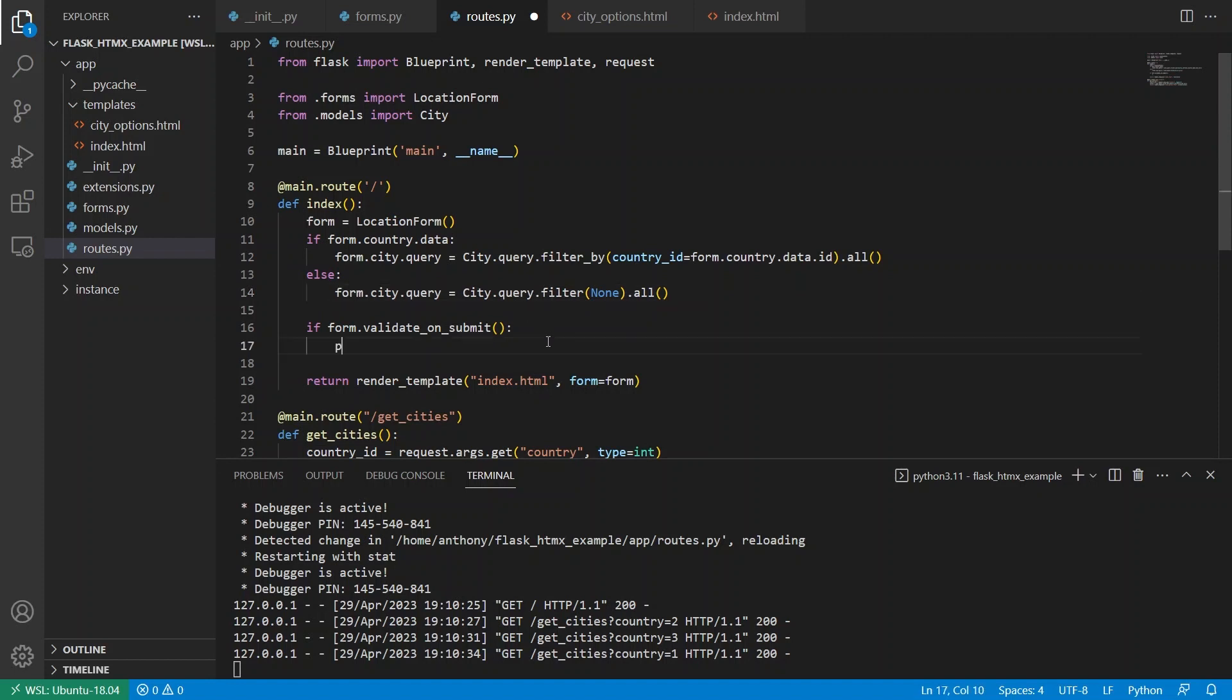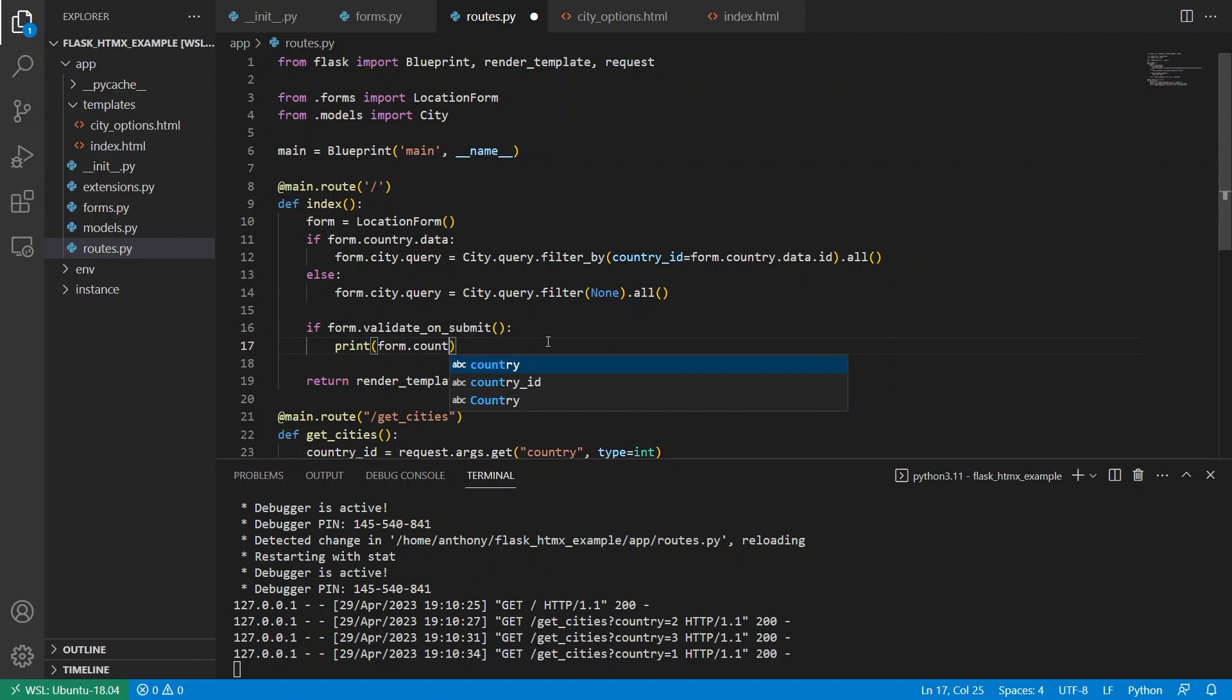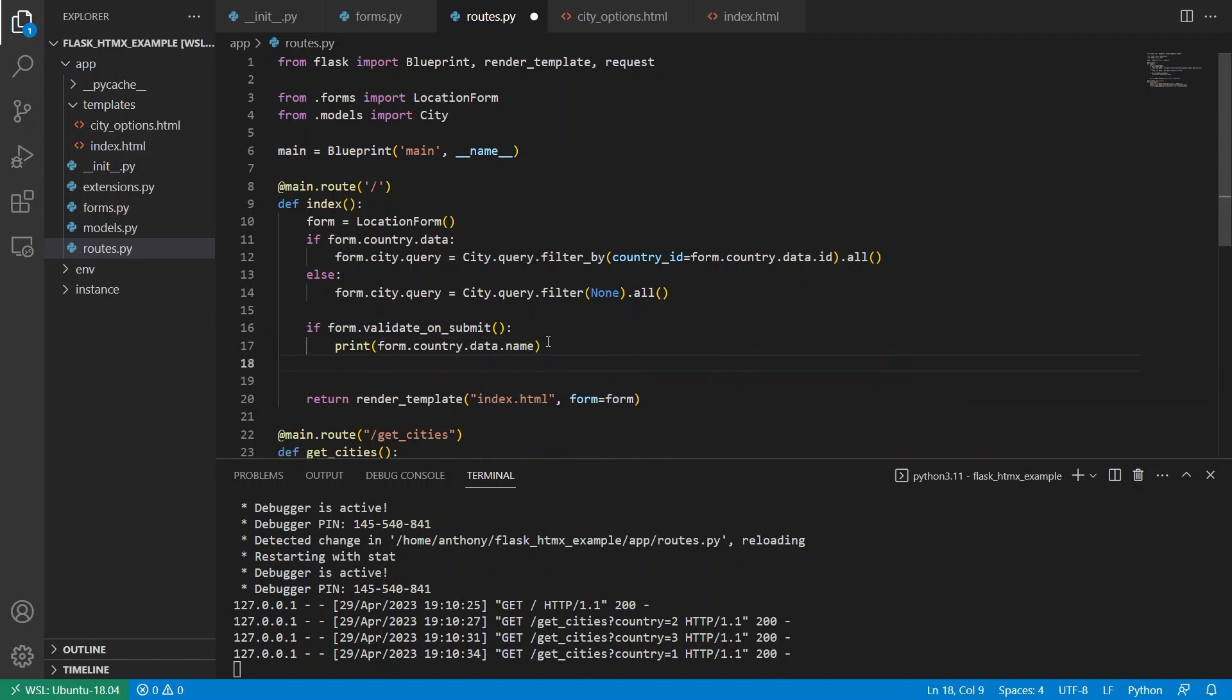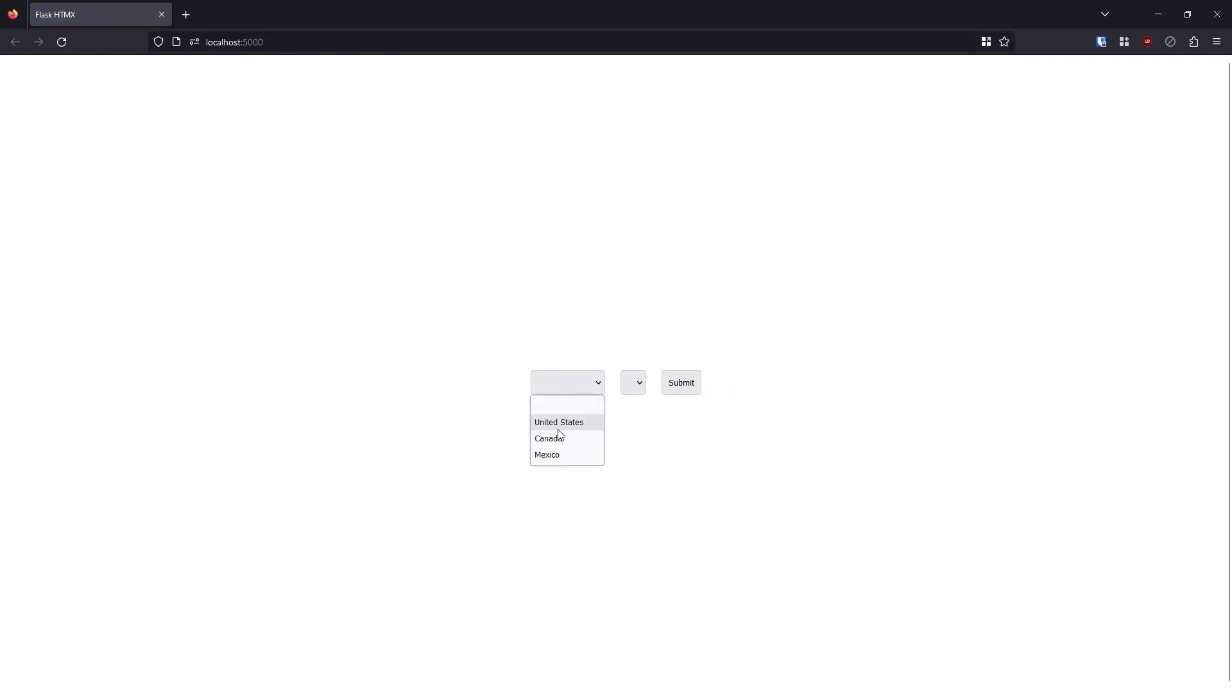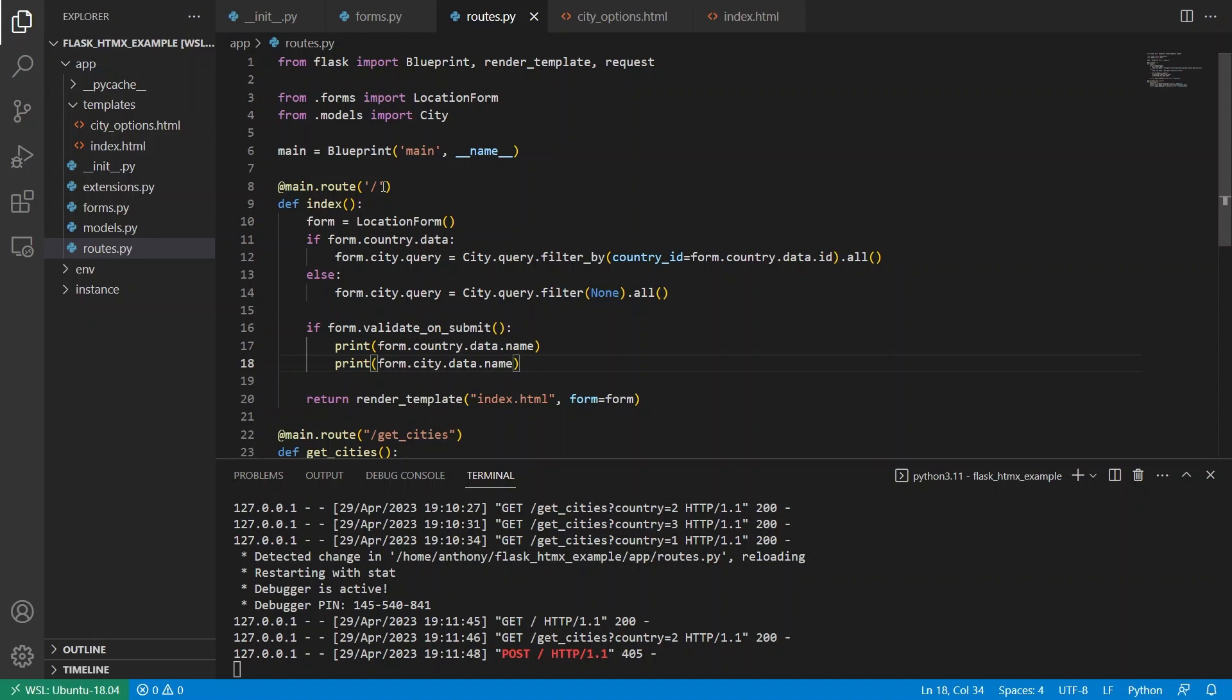And then what I can do is I can simply print out the country. So form country data dot name, because this is objects using the query select field, and then form city data name. So let's give it a shot.